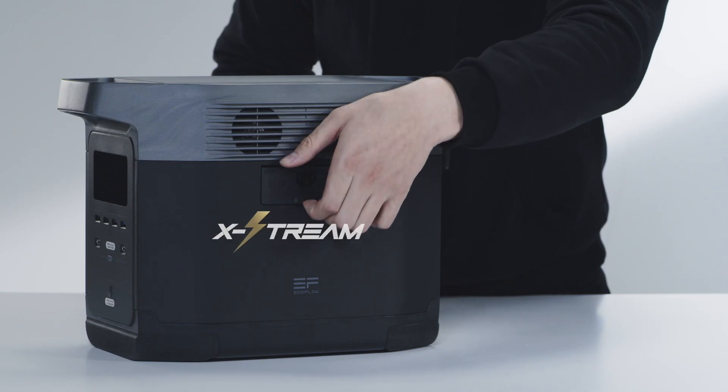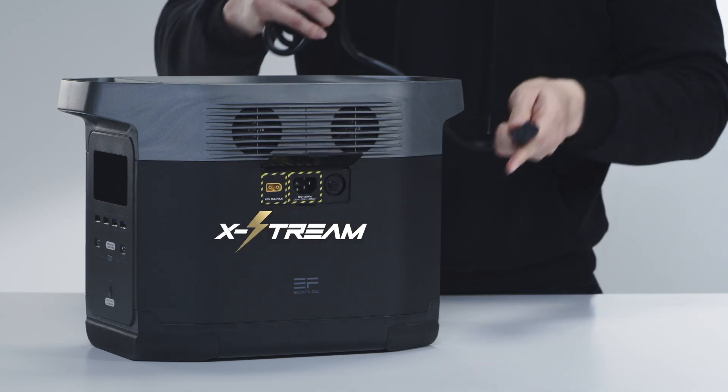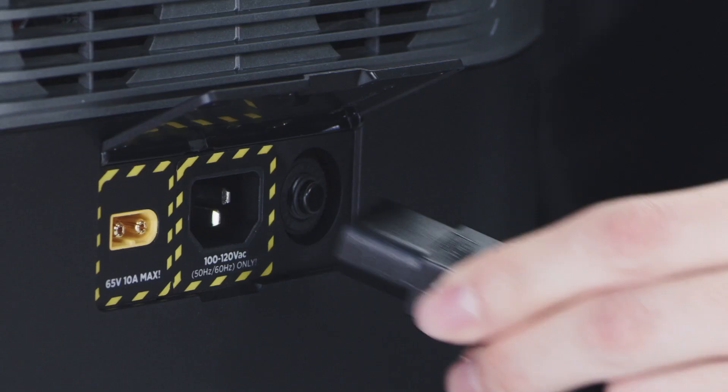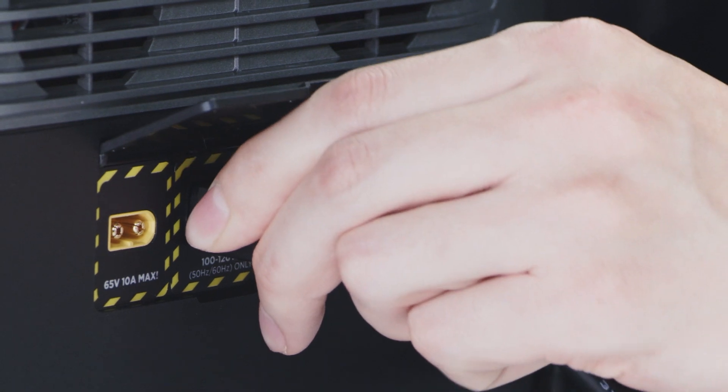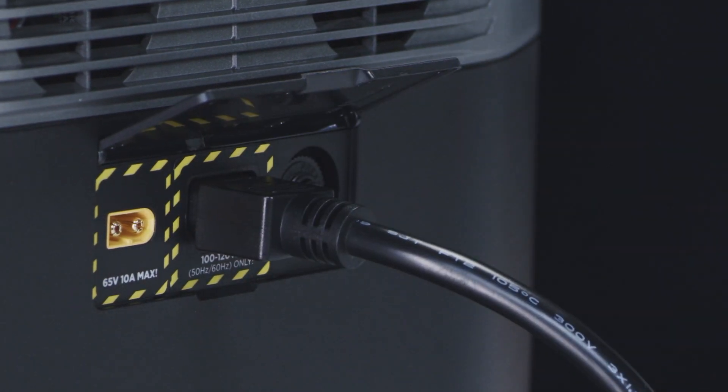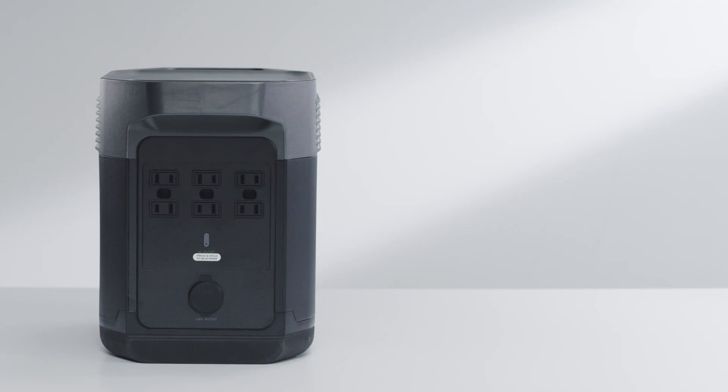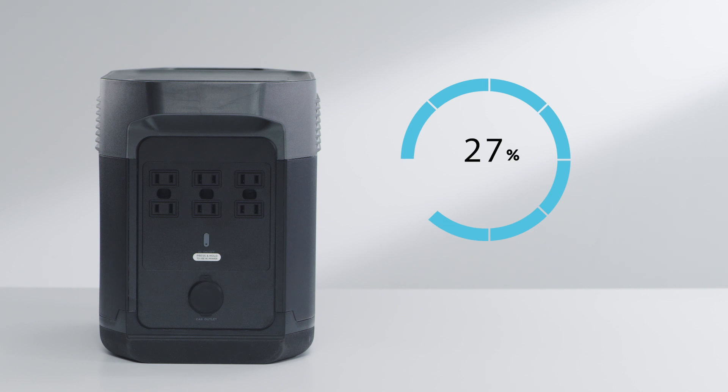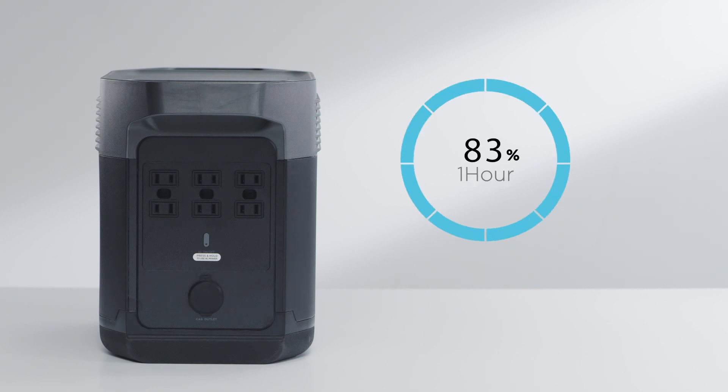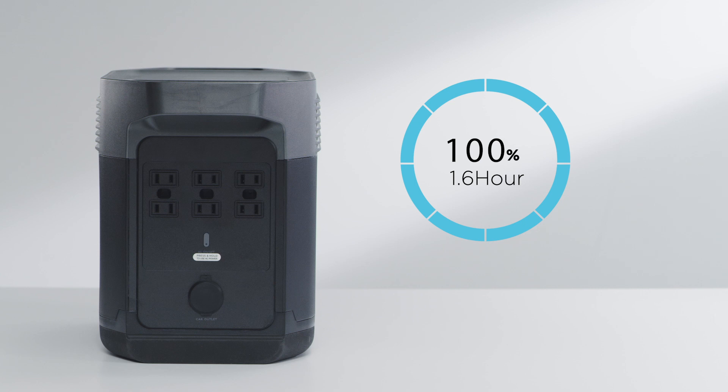The Xtreme charging port enables you to fast charge the unit using a regular wall outlet or a pure sine wave gas generator. The EcoFlow Delta can be charged from zero to 80 percent in one hour, achieving a full charge in just 1.6 hours.